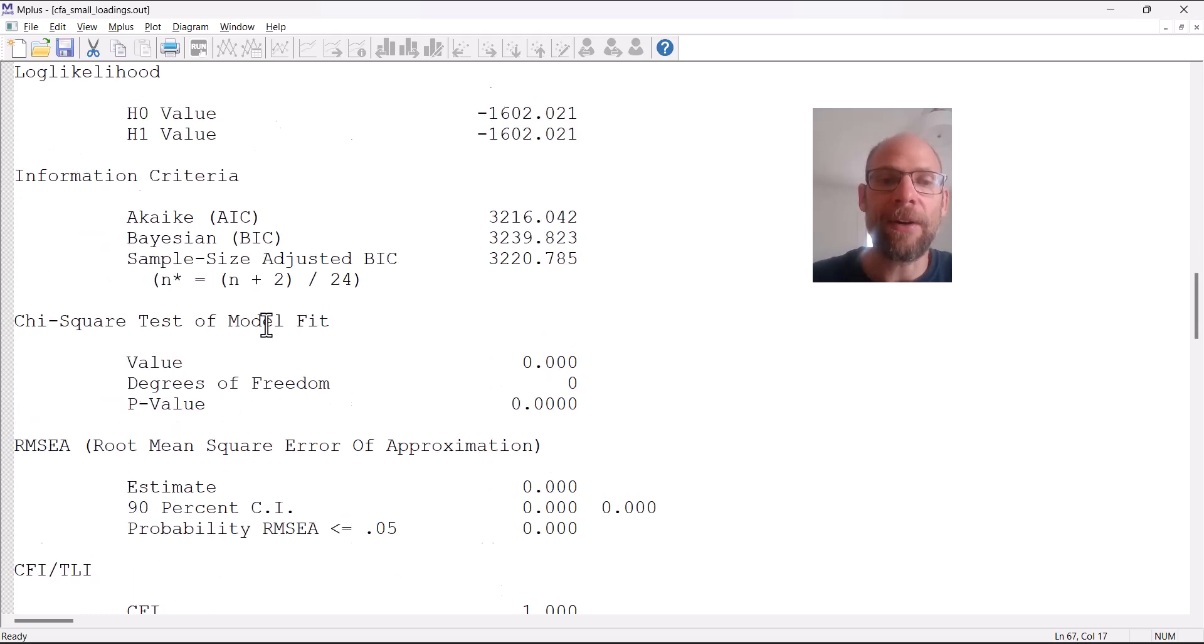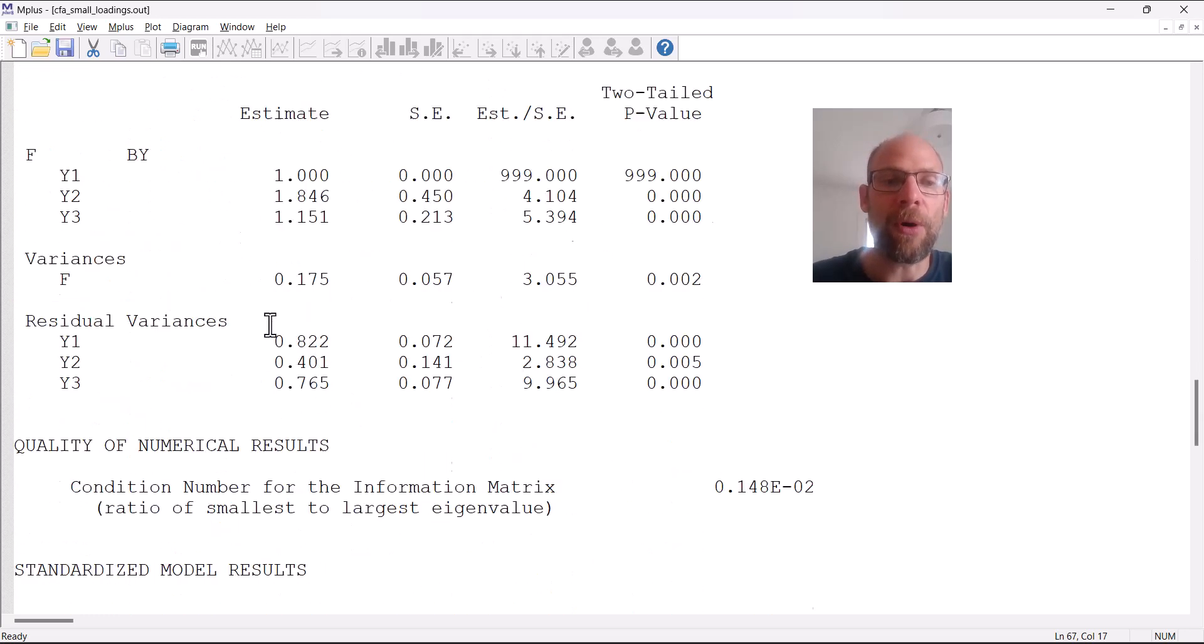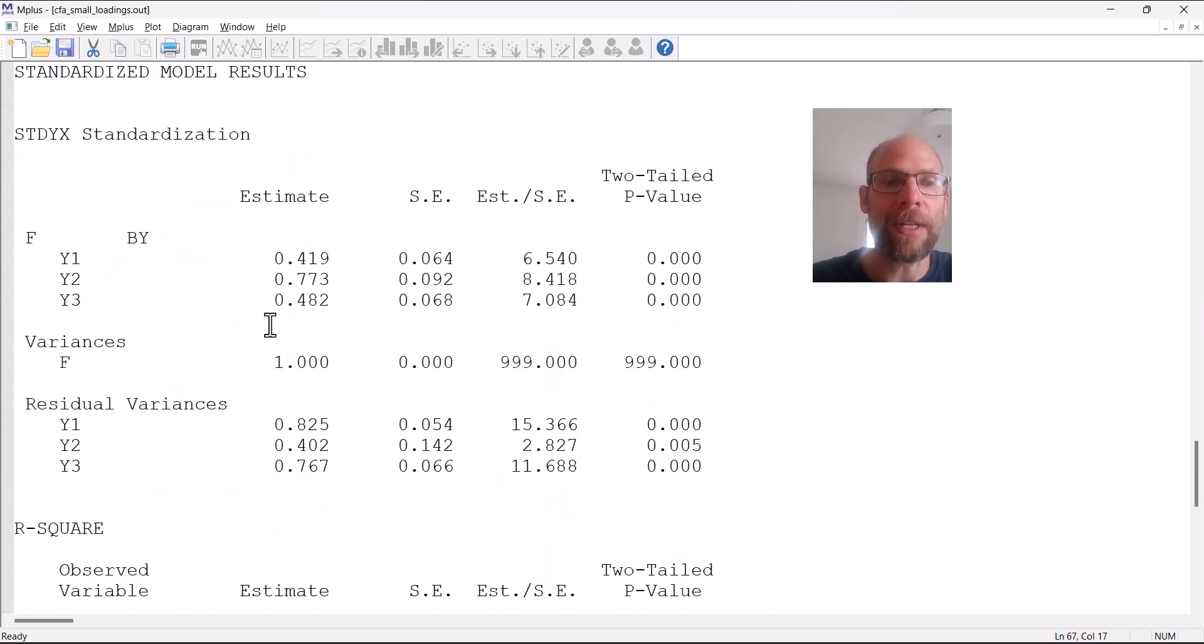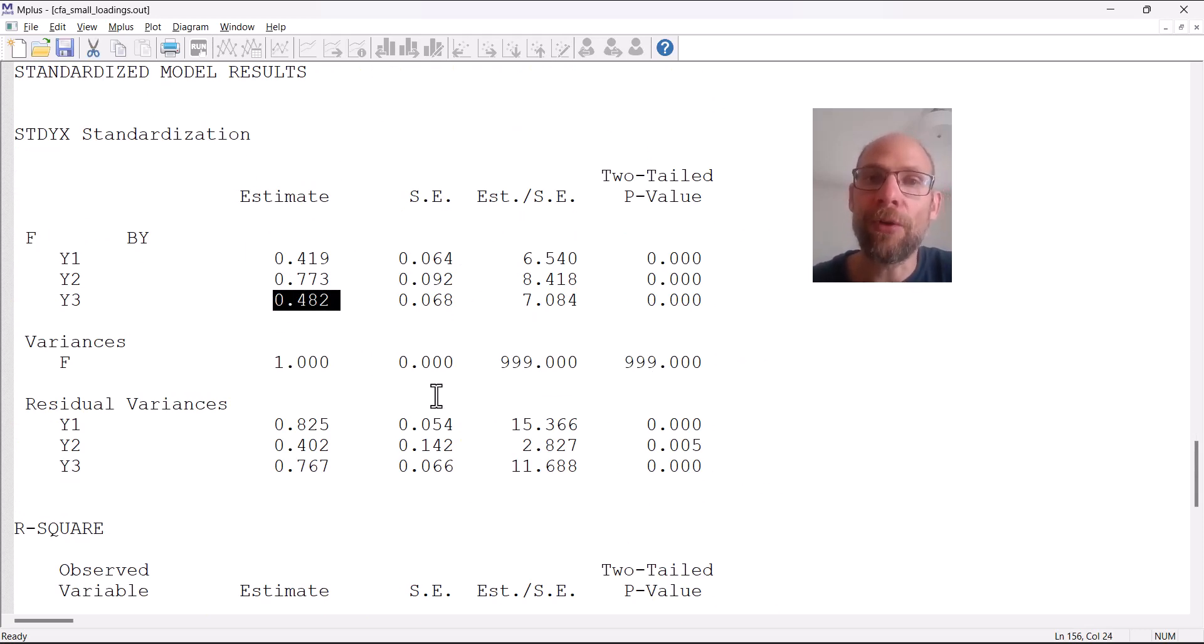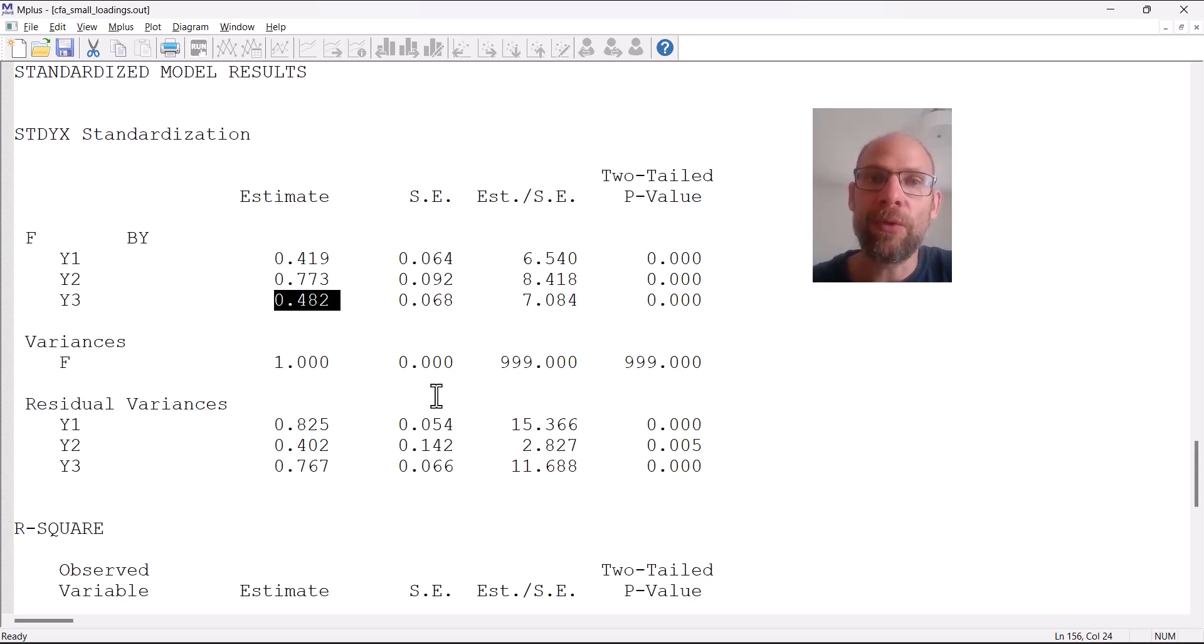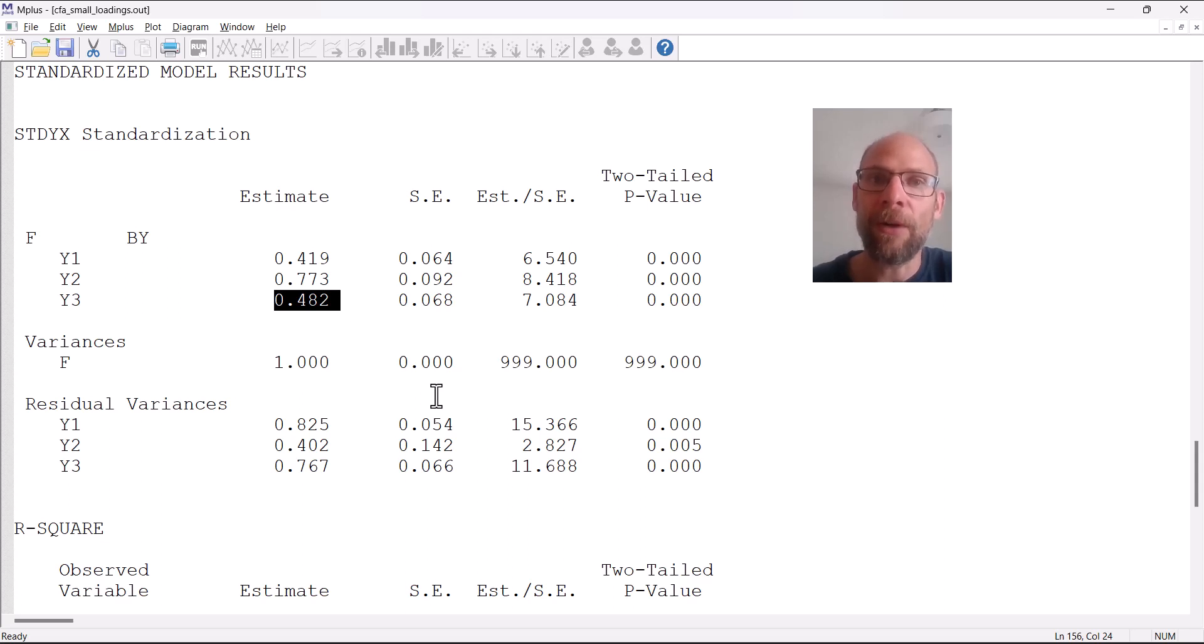In that scenario those small factor loadings would indicate that the variables are highly unreliable. That's in fact how the factor model interprets the scenario. The factor model assumes that those are proper measures of a common construct.